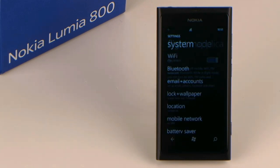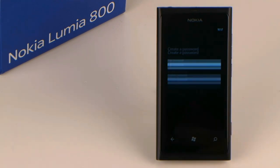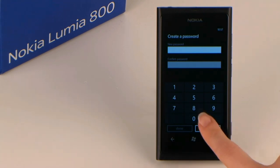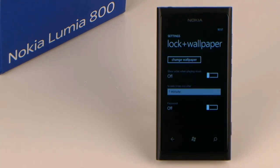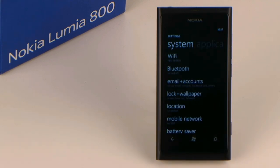Tip 6: Password. In addition to your PIN code, you can protect your smartphone by selecting a numeric password. It has to be keyed each time after switching on your phone, leaving the lock screen, and reactivating your phone from standby. You can activate this service under lock and wallpaper.